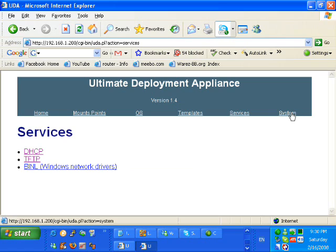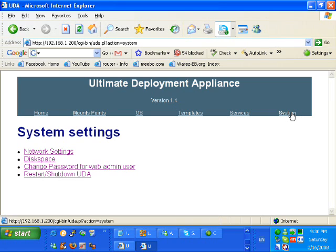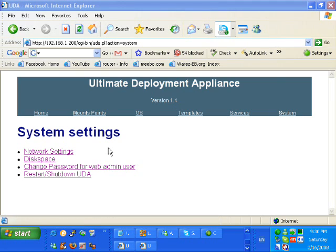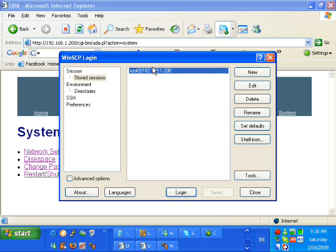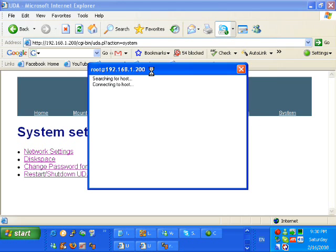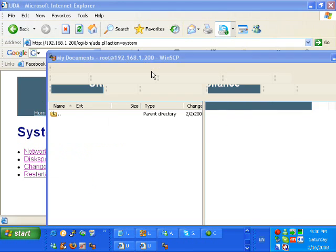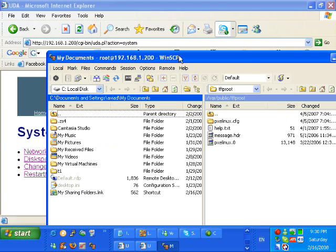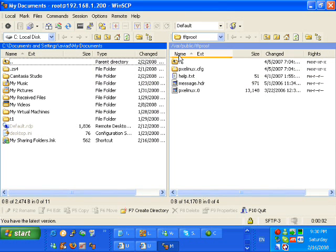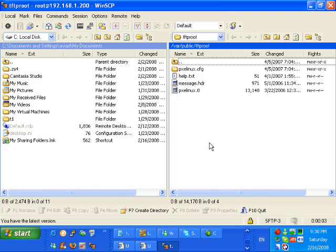And I just want to show that we're able to connect to the UDA server using WinSCP, and once we connect it, you can see here that we have a brand new UDA server that we're going to configure in the coming videos.